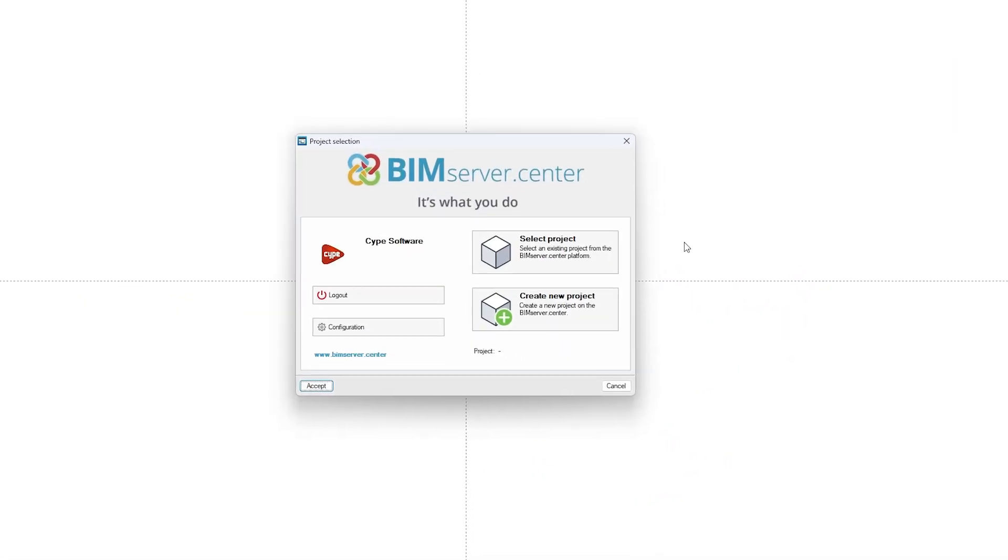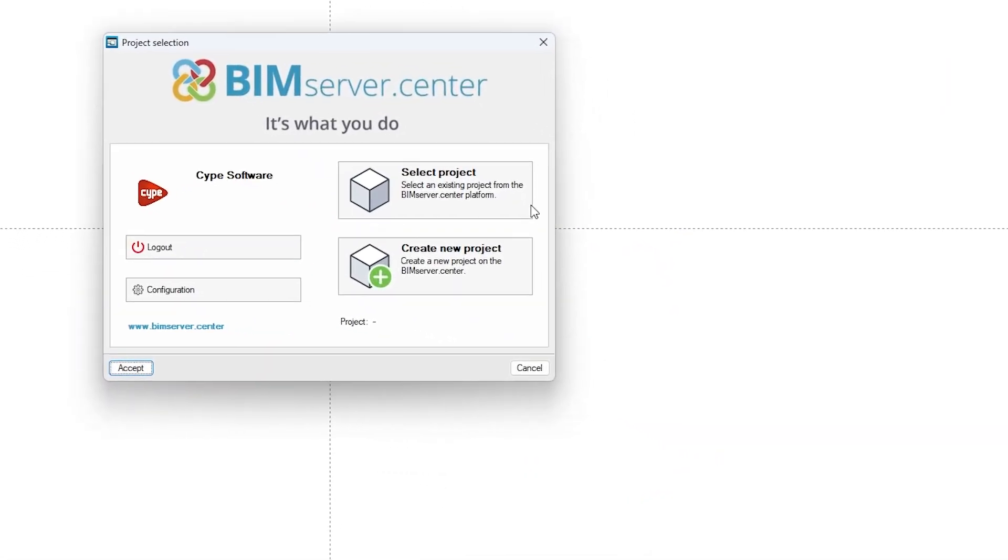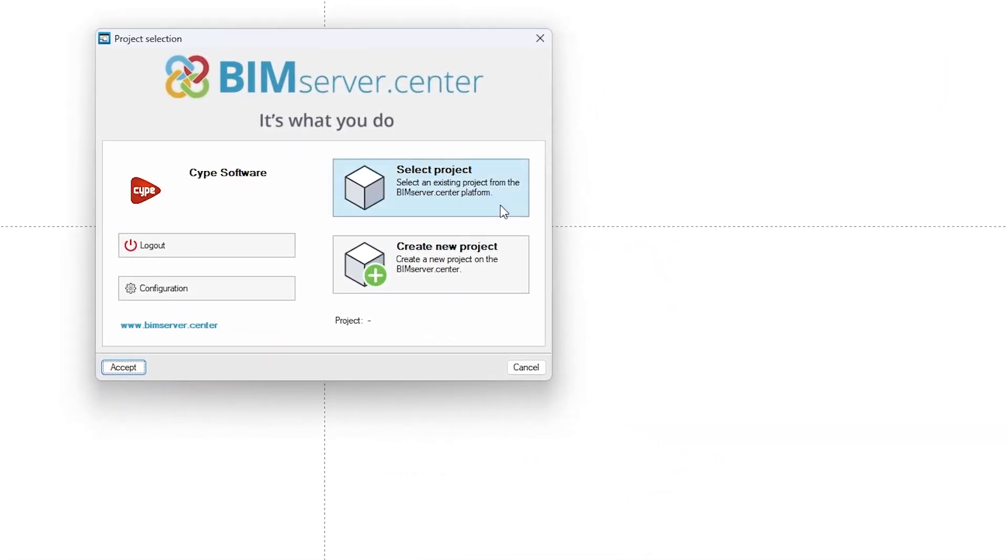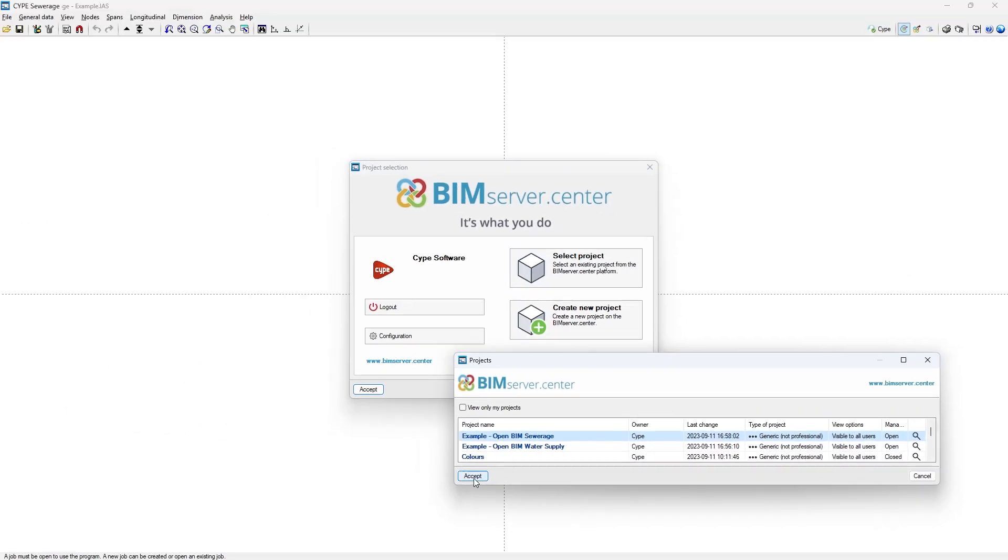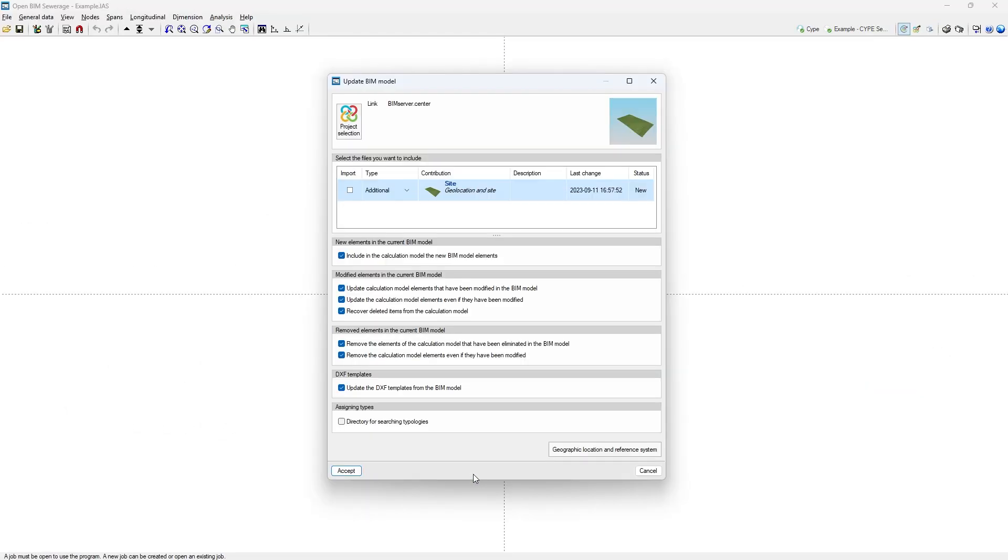To get started, we can link the model to a project hosted on the BIM Server Centre platform and become part of the collaborative workflow provided by OpenBIM Technology.